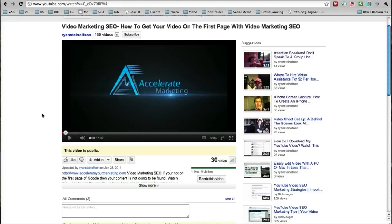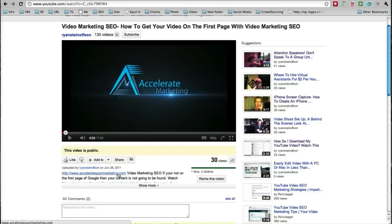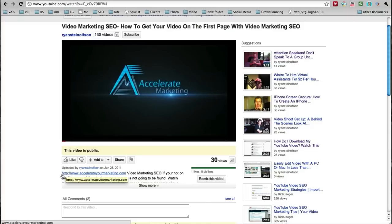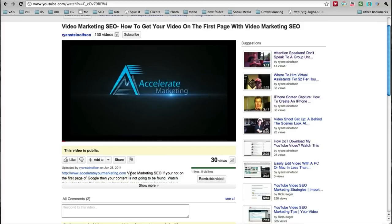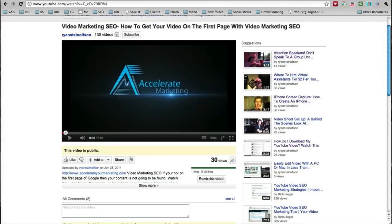The same thing applies to videos. When you create a video, in the description of the video you can put a link — that's a backlink. Any time you create a video, you always want to put a link back to your website in the video description. That's just another backlink.